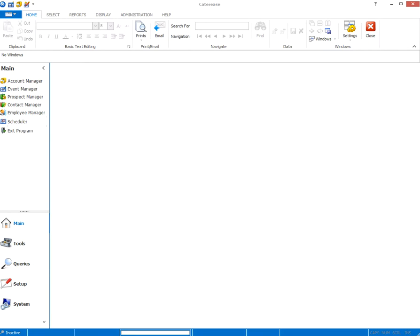We're going to get started with what to do first on entering data, booking events, and how to get all of your back data entered in effectively.